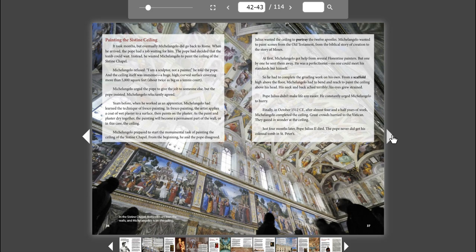Michelangelo prepared to start the monumental task of painting the ceiling of the Sistine Chapel. From the beginning, he and the Pope disagreed. Julius wanted the ceiling to portray the Twelve Apostles. Michelangelo wanted to paint scenes from the Old Testament, from the biblical story of creation to the story of Moses. At first, Michelangelo got help from several Florentine painters, but one by one he sent them away. He was a perfectionist. No one could meet his standards but himself.